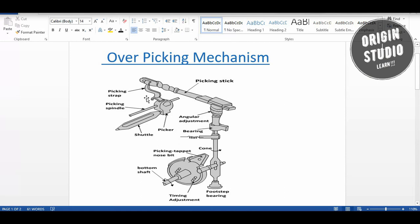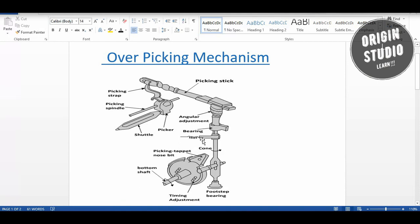Now I will describe the construction principle of this mechanism. The bottom shaft is connected to the front side via a vertical shaft. The picking components are arranged in relation to the bottom shaft, forming the basis of the over picking mechanism.